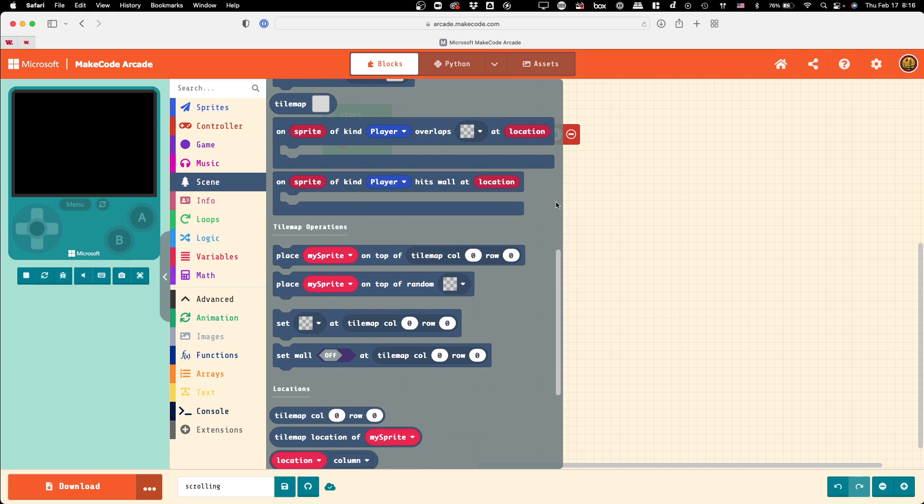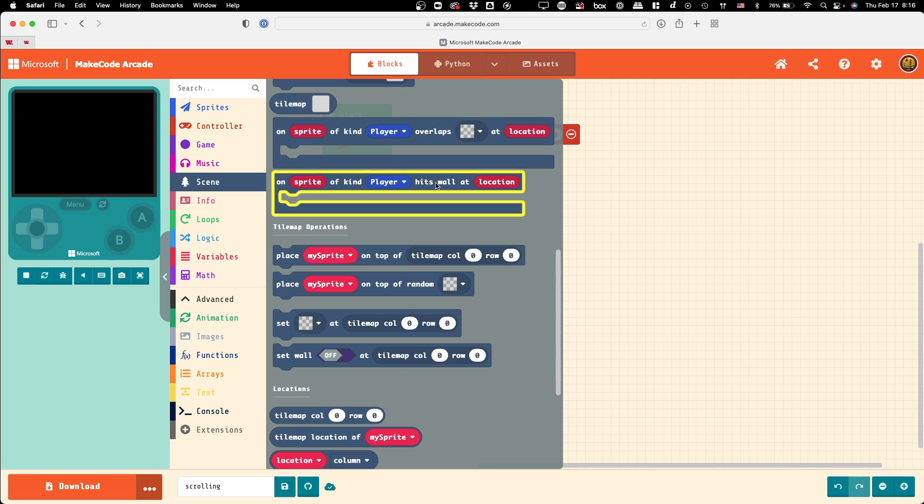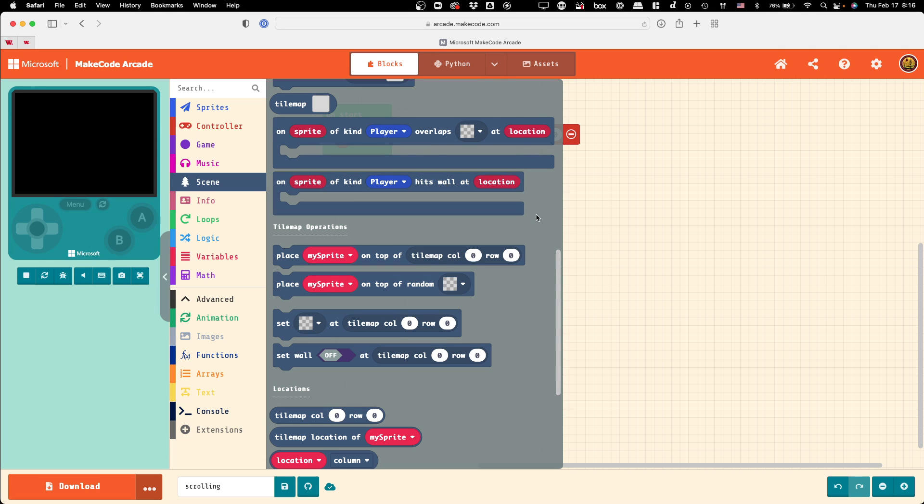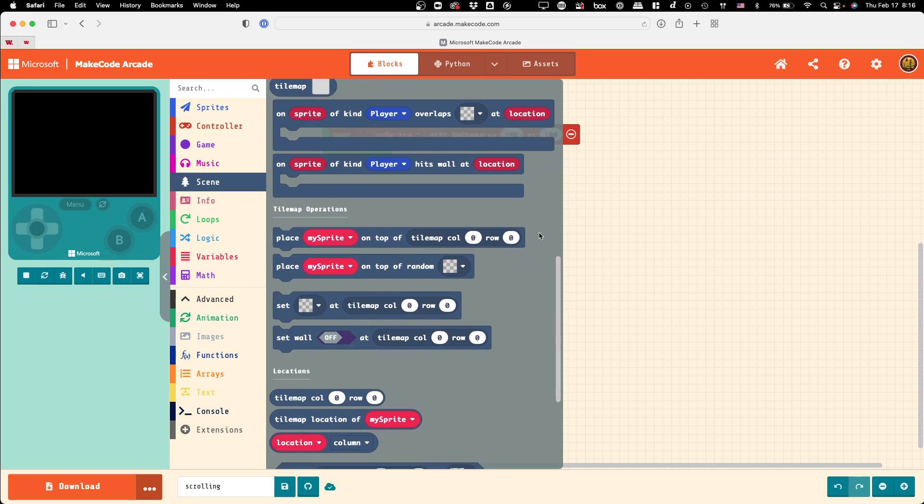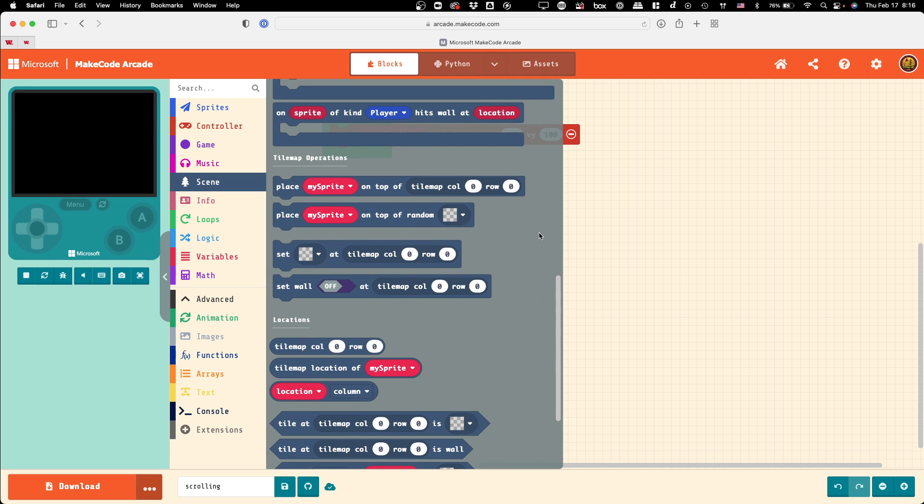You also have the hit wall thing, which would trigger any time you were overlapping or touching one of the tiles that you highlighted pink. There's also one other thing you can do, which is, for example, enemies. Let's say you're like Mario. Where should enemies spawn in a Mario level? In a given Mario level, they always sort of spawn in the same place.